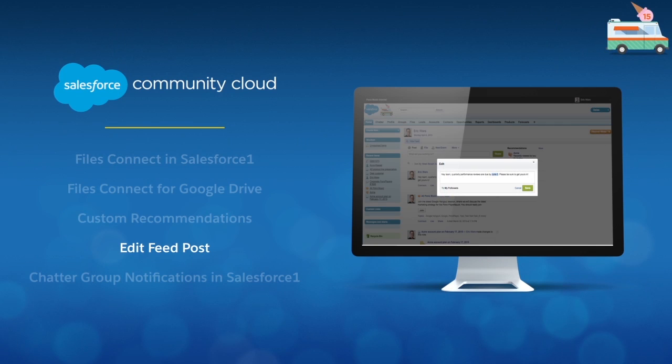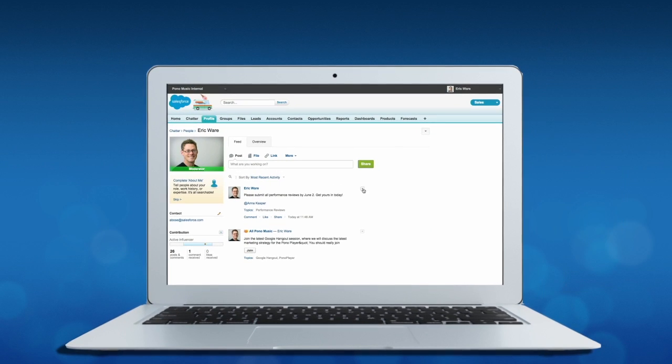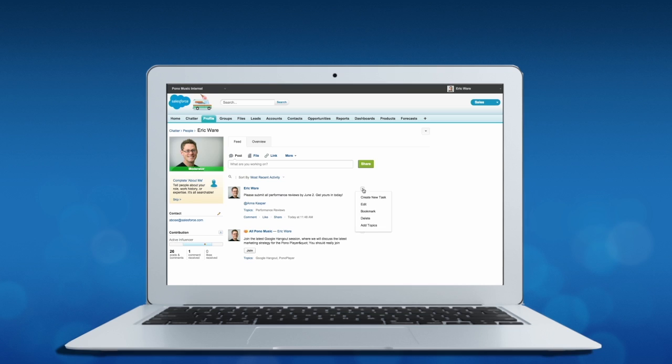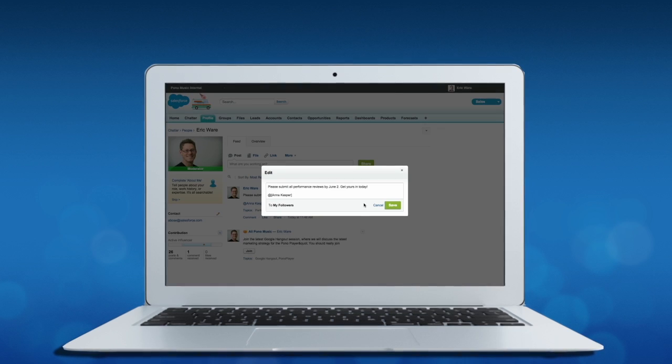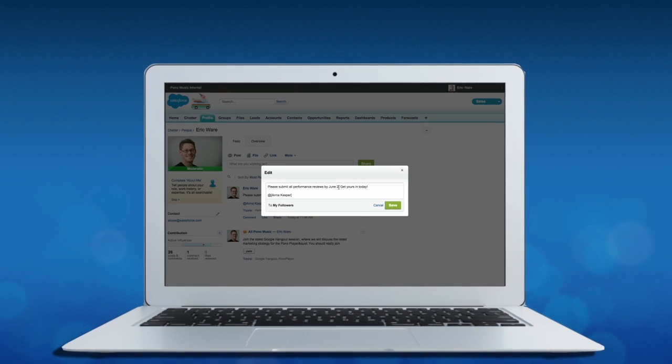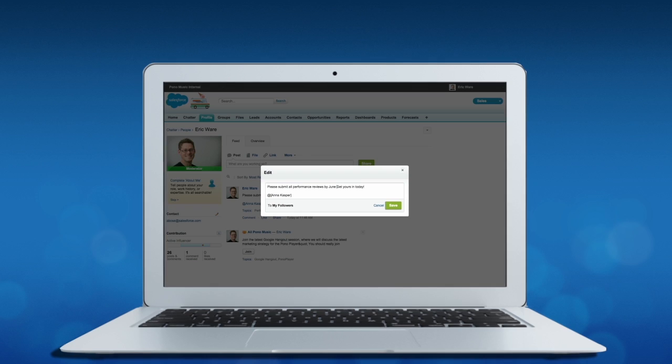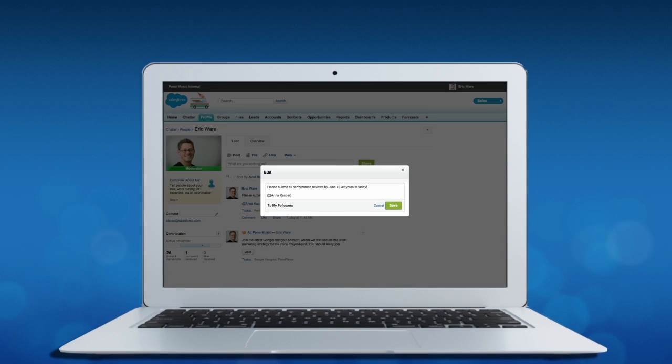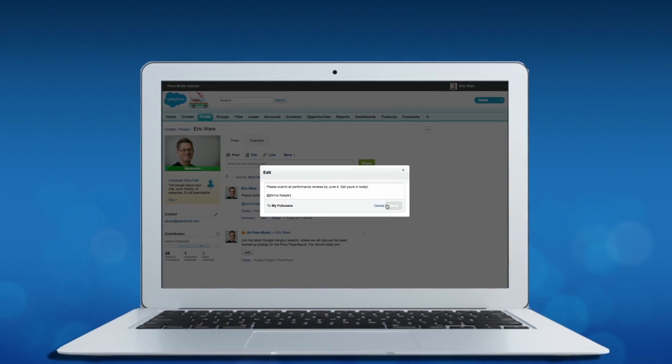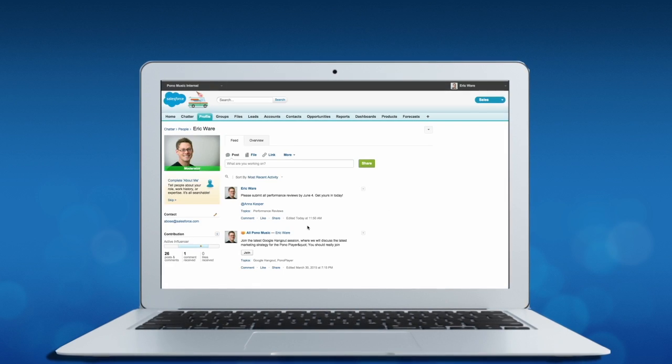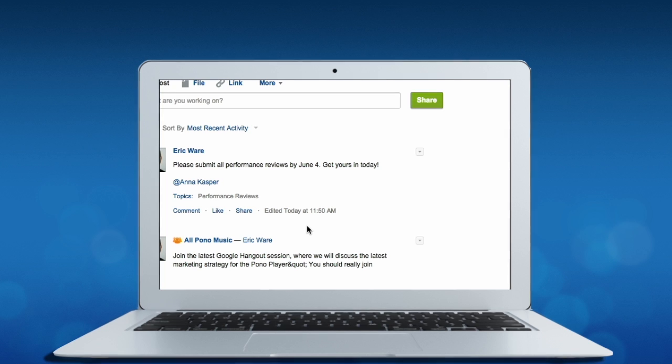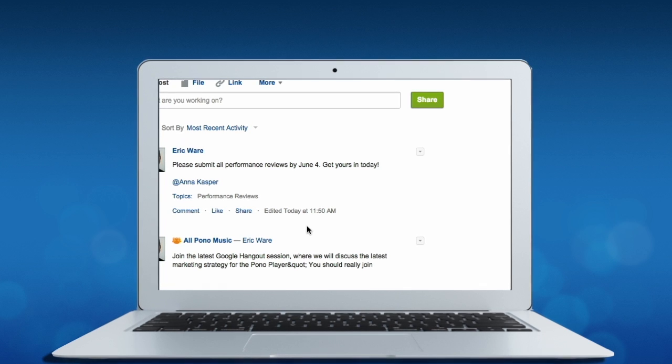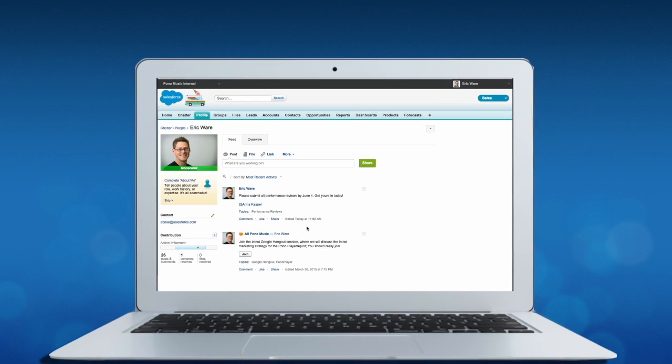I'm super excited to share with you one of the most requested chatter features with over 23,000 votes in the success community. Now any user can edit their own feed posts after they've been posted. Admins can edit posts to ensure information in the feed is correct, and record owners can edit any post on records they own, no matter who created the post. And admins can manage editing permissions to grant editing rights to specific individuals.